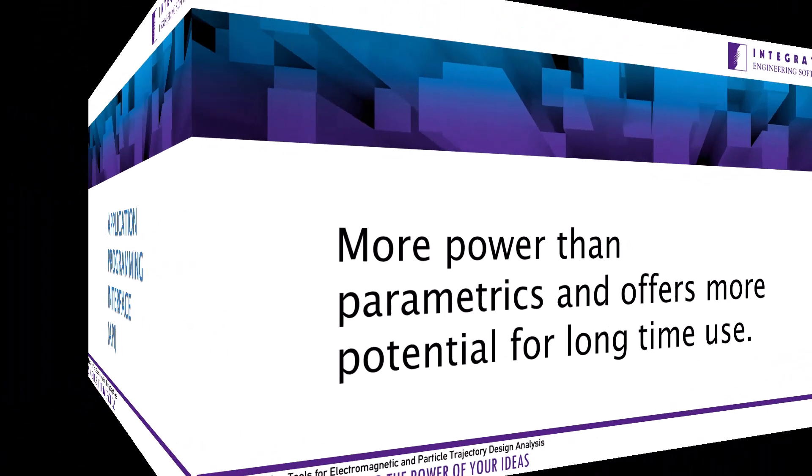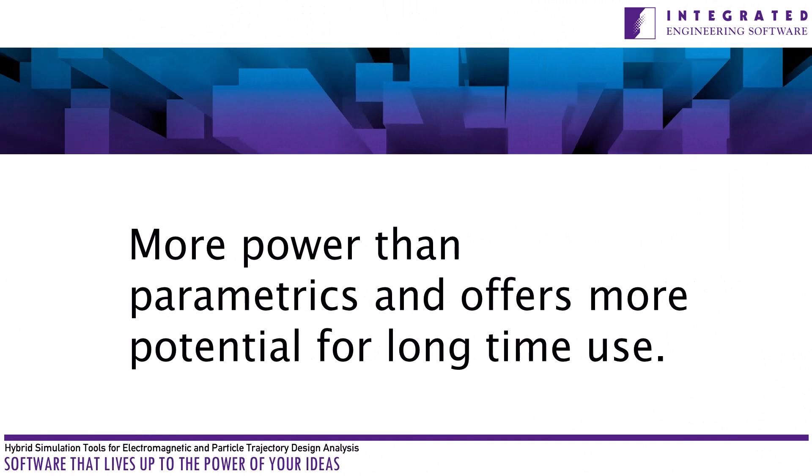While parametrics are restricted to studying systematic variation of existing model parameters, scripting offers many more possibilities. This script will duplicate what the parametric in the first part of the sample did and produce a table and plot of E versus displacement.